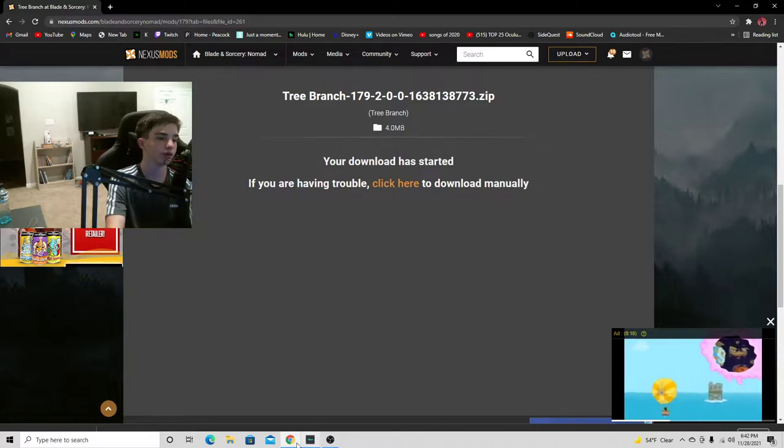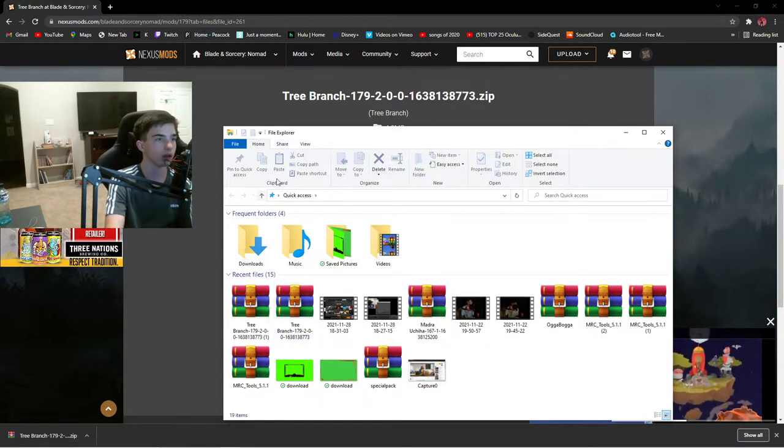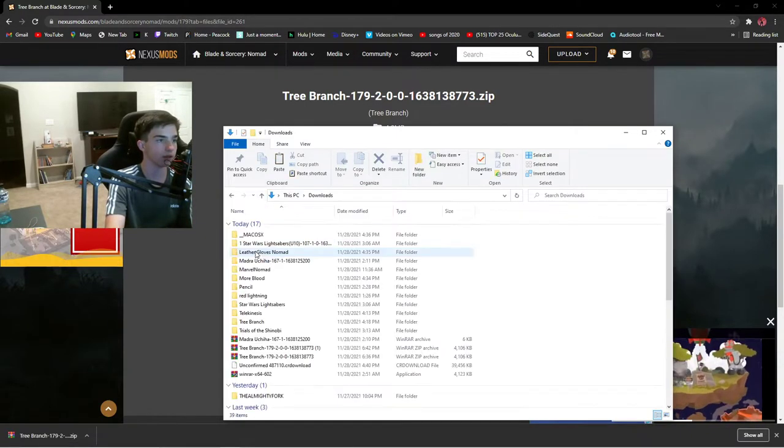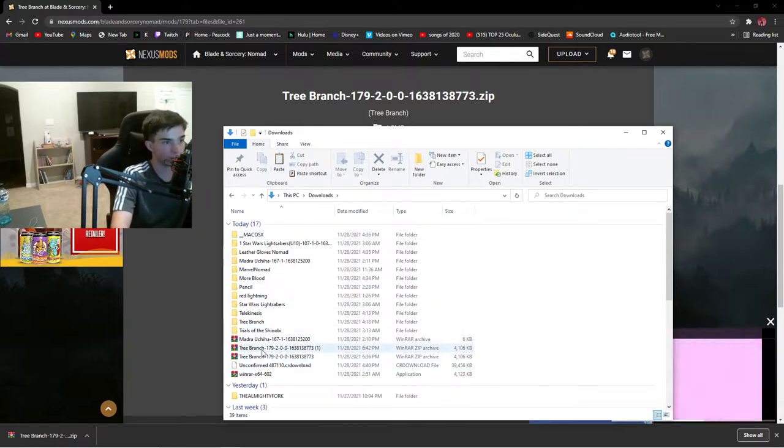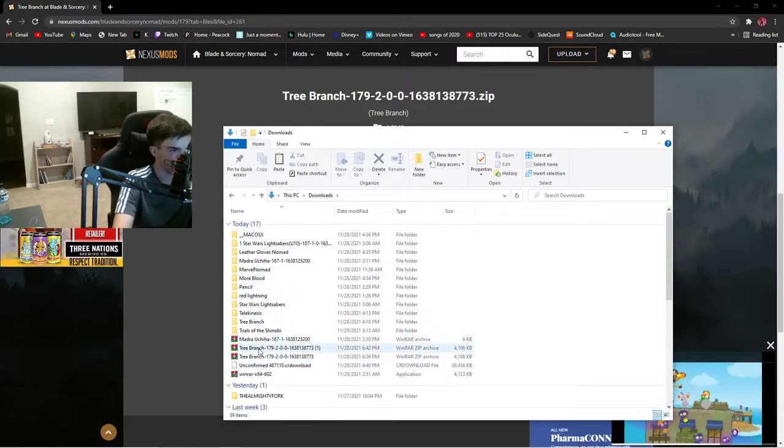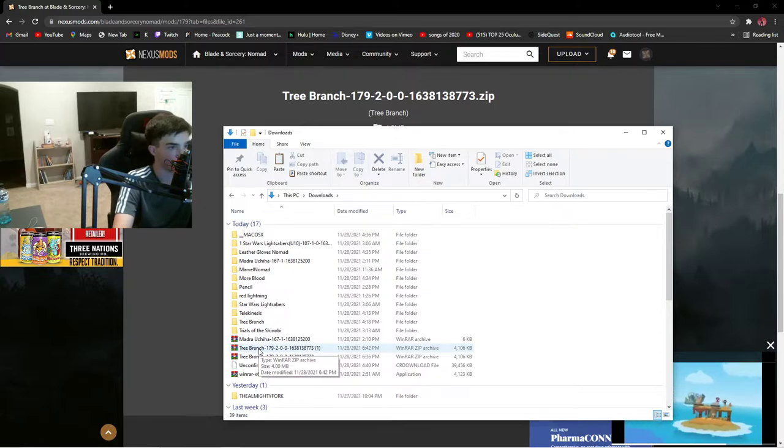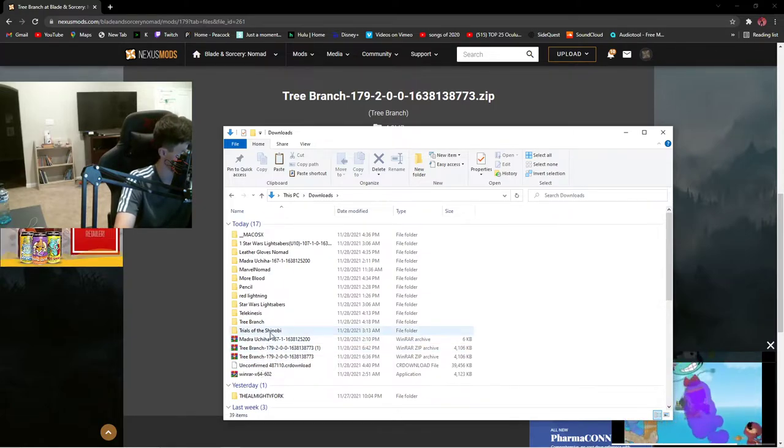We're going to go to Files and Downloads, and all your stuff that you've probably downloaded, which you can see I've downloaded a lot of stuff, will be right here.